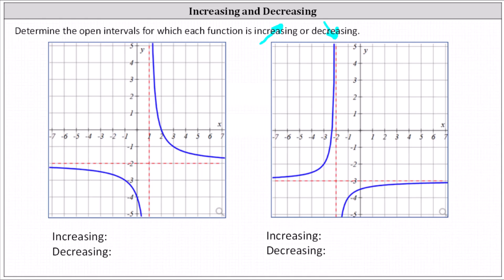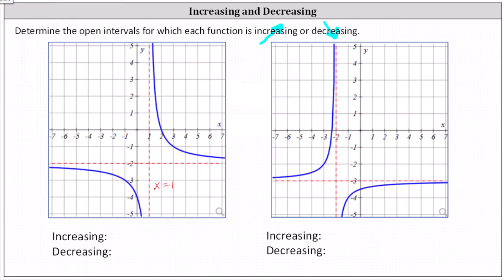Looking at the first graph, notice we have a vertical asymptote at x equals positive one. Analyzing the graph from left to right and focusing on the left piece, notice that from left to right over this interval the graph is always going downhill, or as x increases, f of x or y decreases.